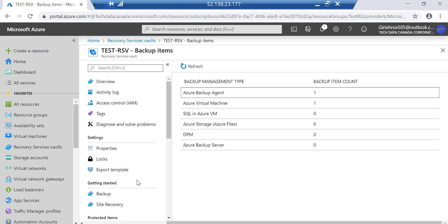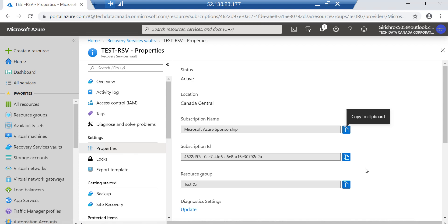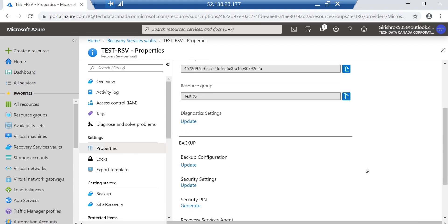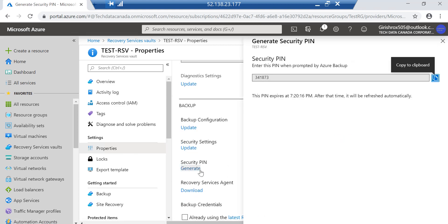Under the Recovery Services vault, you go to Properties, and here under the Security PIN you need to generate this.